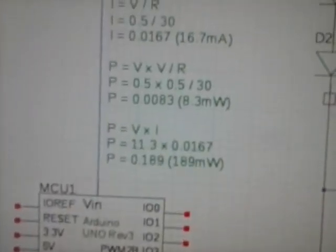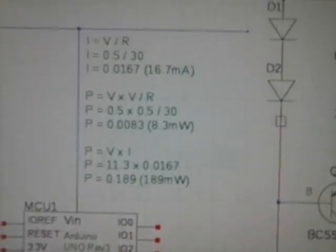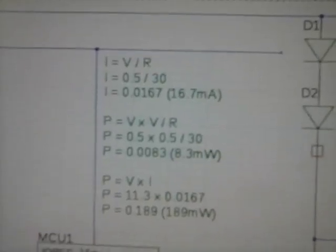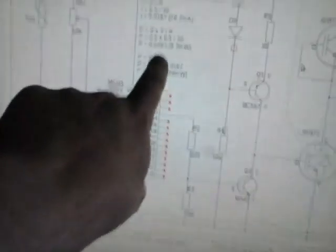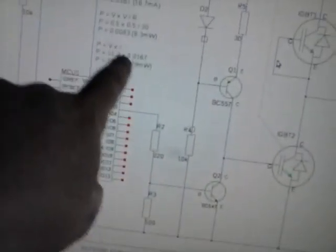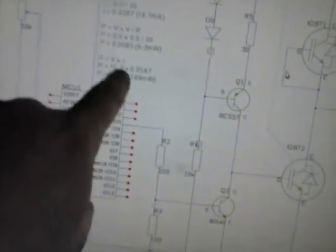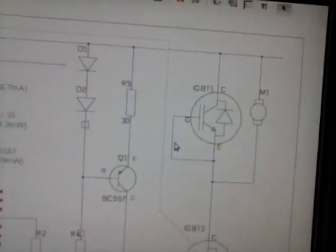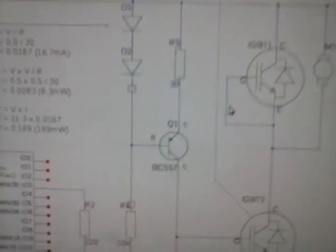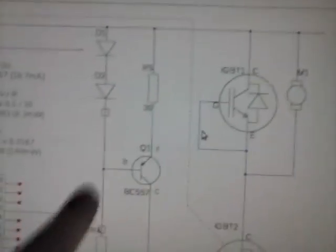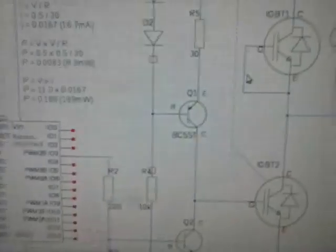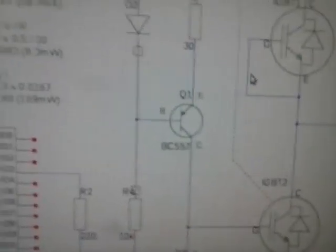However, the transistor - you've got 16, 17 milliamps going through it, and it's at 11.3 volts - is 189 milliwatts going through the collector-emitter junction. You're also going to have some going through the emitter-base junction. That's 0.67 times the voltage across it, 16 milliamps across 700 millivolts - it's not going to be much at all, so you're talking 200 milliwatts.